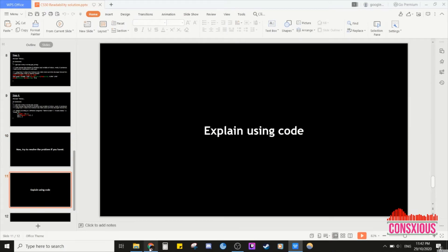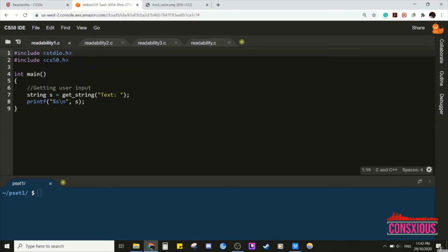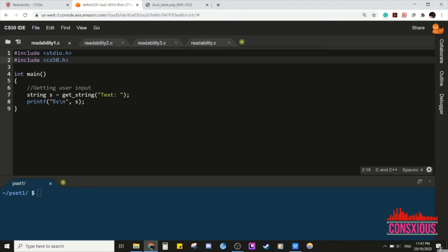Welcome back. Assuming you resolved the problem yourself, let's explain the solution using the code. We divide the solution into four sections. First, we let the user input — we include stdio.h and cs50.h — and set string equal to get_string. When the user keys in the text, we print out the text. Let's check whether it works.